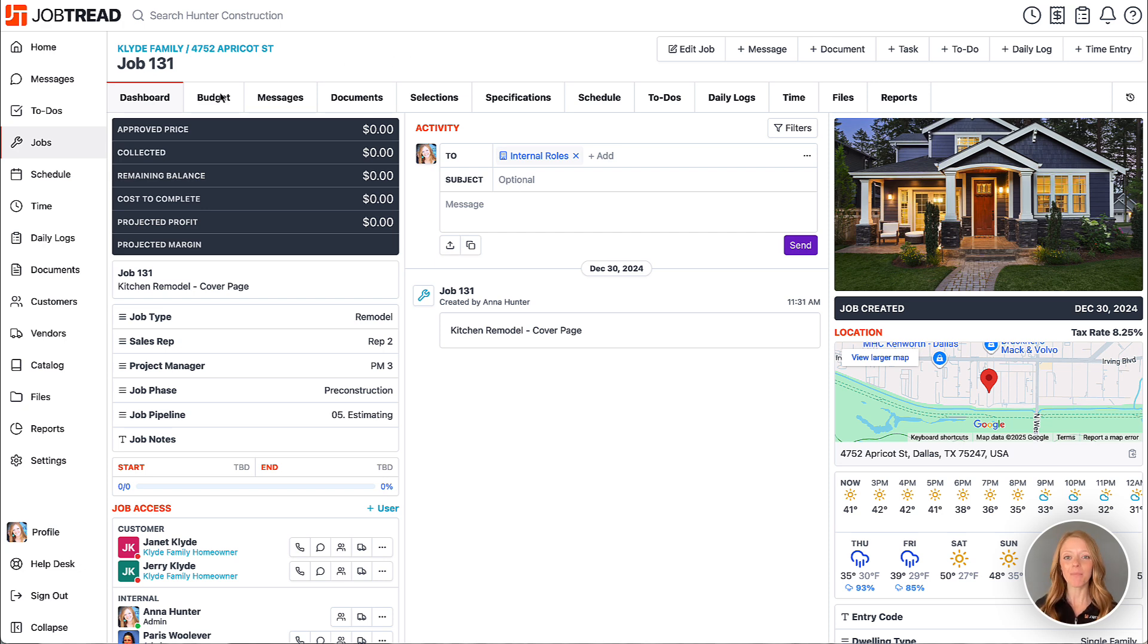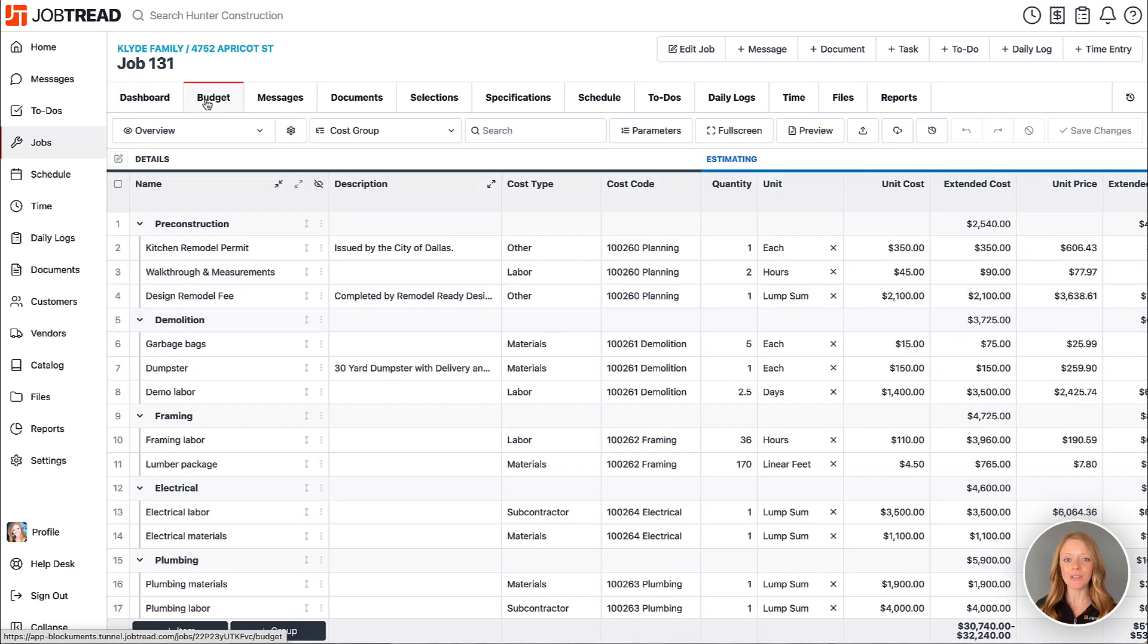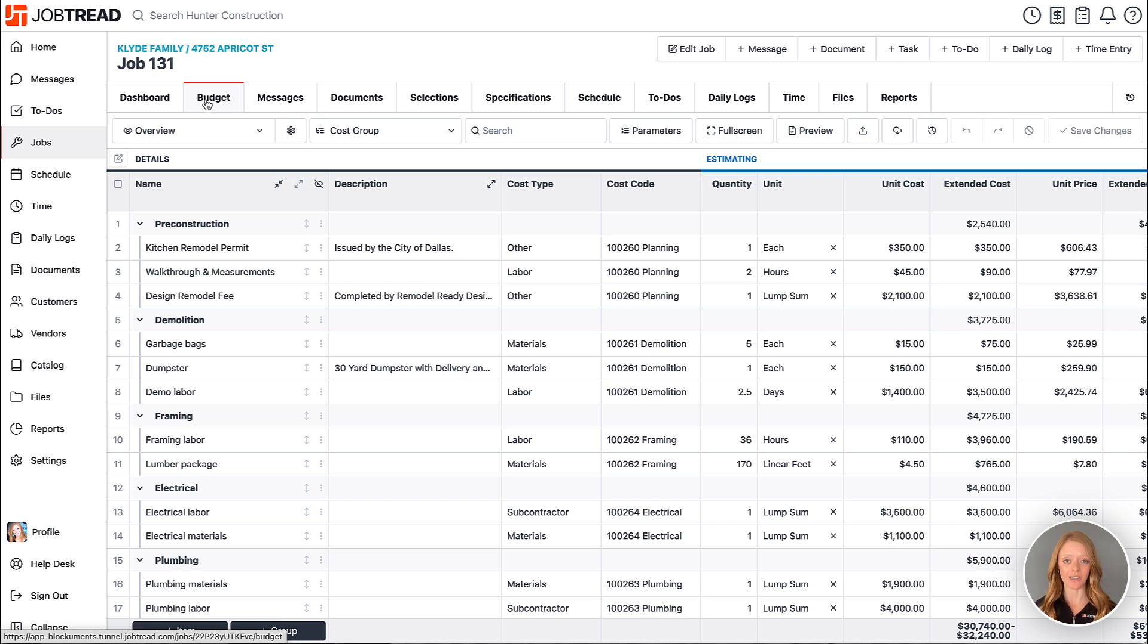In the budget tab you'll see that I have already estimated the cost and price of the job, so now I'm ready to create and send a proposal to my customer.